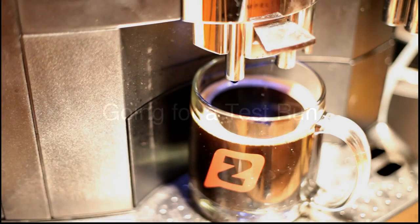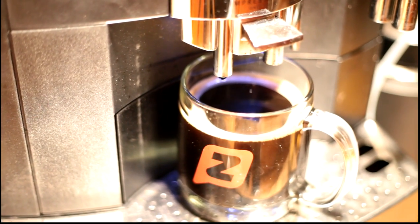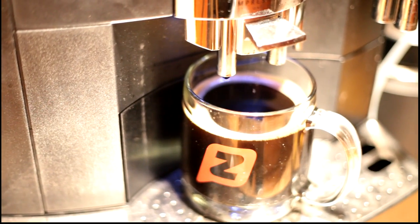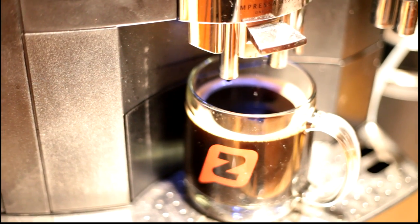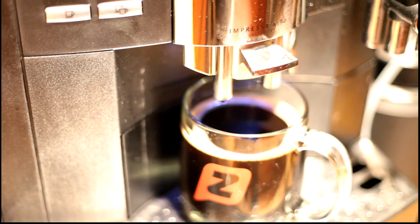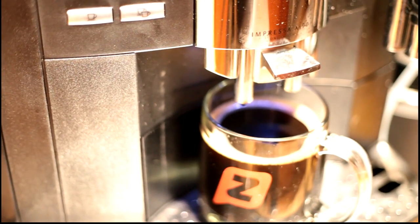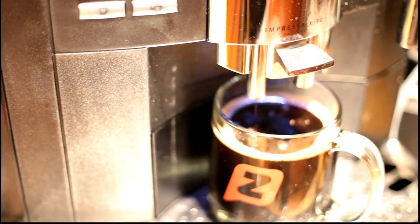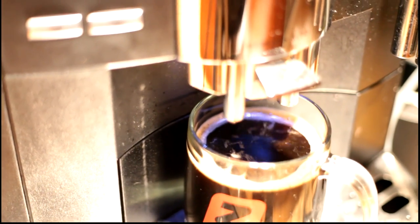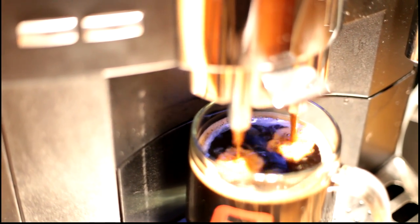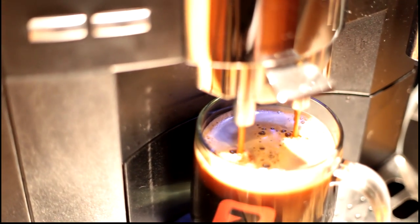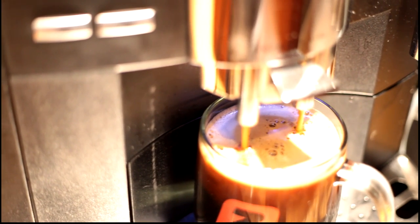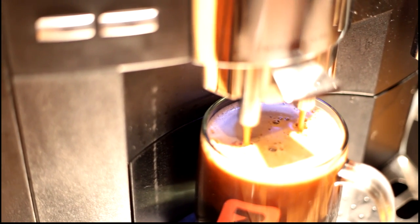Okay, we're getting ourselves our cup of coffee here so that we can do our test run, and this is the Jura machine that's kind of the basis of the entire Textpresso machine. And we're just going to make sure we get a nice layer of crema here, like we're going to have on a normal basis, because that is what we're going to be trying to print on.